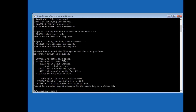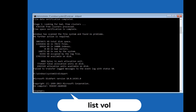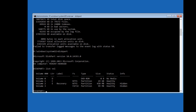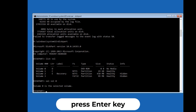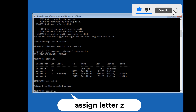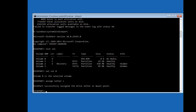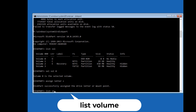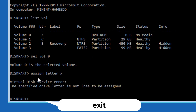The disk checkup has been completed. Now type diskpart and press Enter. Then type list vol and press Enter — it will list the volumes on your system. Type sel vol 0 to select volume zero. Then type assign letter Z and press Enter. Now we have assigned the letter Z to volume zero. You can rename other volumes the same way. Now type exit.